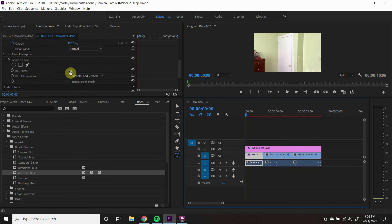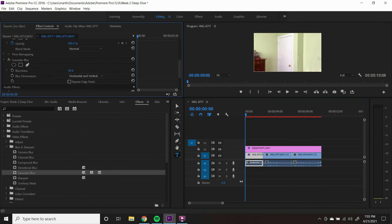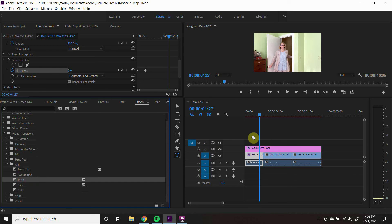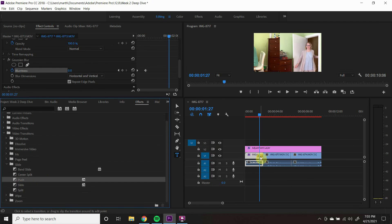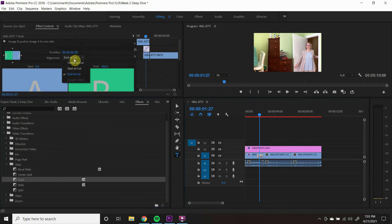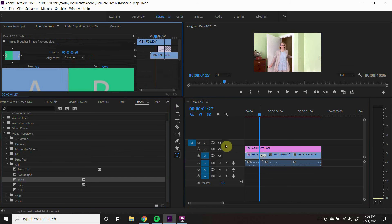You can also add blur to transitions to make them look better. First, drag the push transition between two clips. Make sure that it is centered.